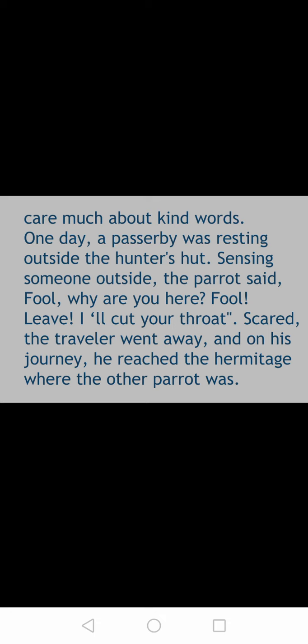One day a passerby was resting outside the hunter's hut. Sensing someone outside, the parrot said: 'Fool, why are you here? Fool, leave! I will cut your throat!' Scared, the traveller went away, and on his journey he reached the hermitage. He went away from there and then reached the hermitage where the other parrot was living.